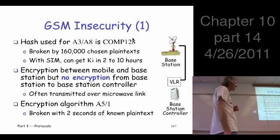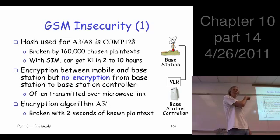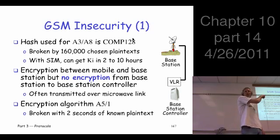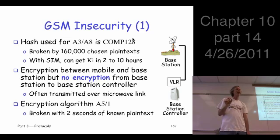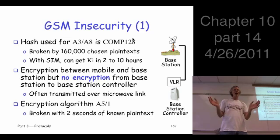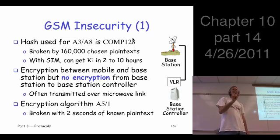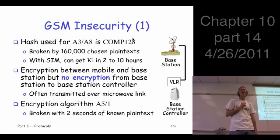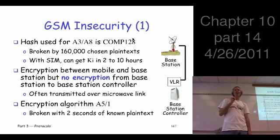Another flaw with GSM: the base station talks to the base station controller. When they designed GSM, they assumed that communication between the base station and the base station controller would take place over a regular telephone line — so since it's a regular phone line, what protection do we need to apply? None. As it turned out, people who built these systems found it was more efficient to use a microwave link. Microwave is something you send over the air, so somebody can in principle intercept it — easier than a regular phone call.